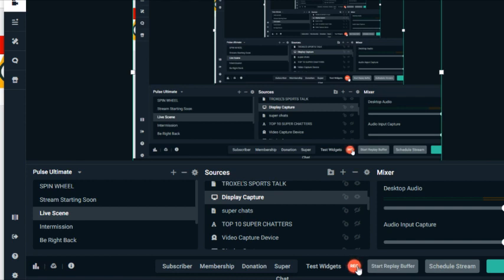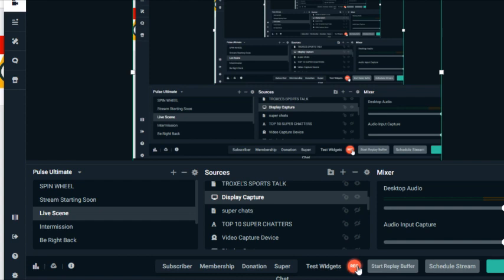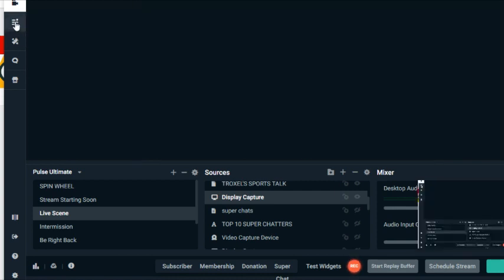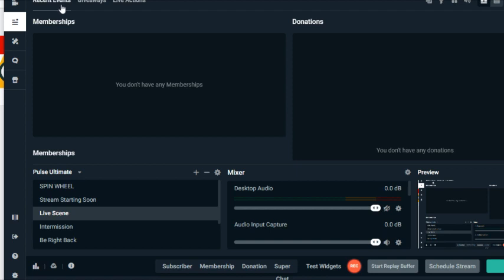So this is the way with the new Streamlabs OBS update that I've figured out how to get to your dashboard, your widgets and things like that. The first thing you have to do is go to this little live feed right here with the three lines and the dot. You click on live up here.